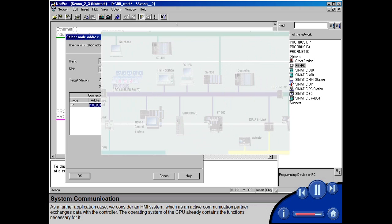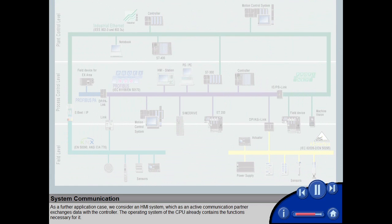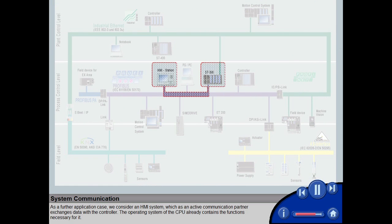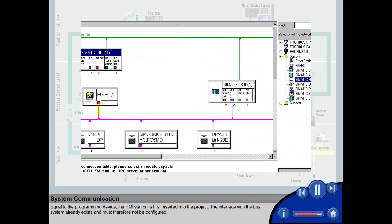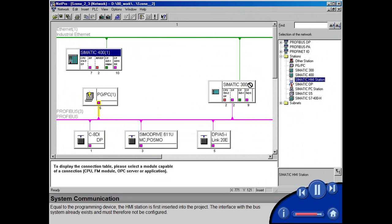As a further application case, we consider an HMI system, which as an active communication partner exchanges data with the controller. The operating system of the CPU already contains the functions necessary for it.